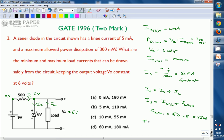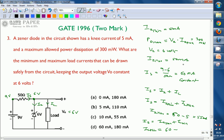Similarly, when the load draws minimum current, maximum current flows through the Zener diode — and it must still act as a voltage regulator, so the Zener current cannot exceed IZ maximum. We write: IS equals IZ maximum plus IL minimum. Therefore, IL minimum equals IS minus IZ maximum, which is 60 minus 50 milliamperes, giving IL minimum equal to 10 milliamperes.